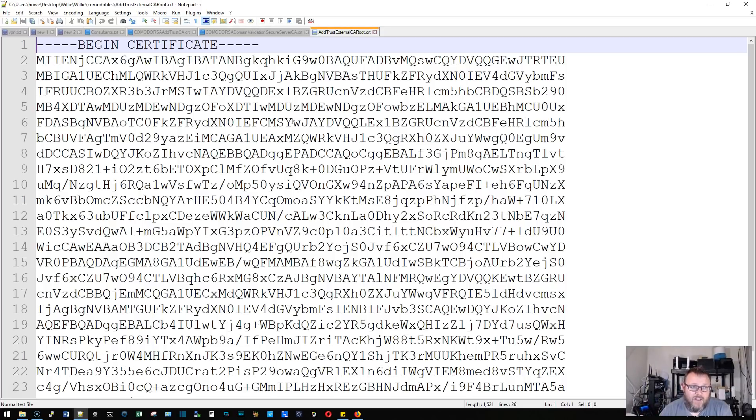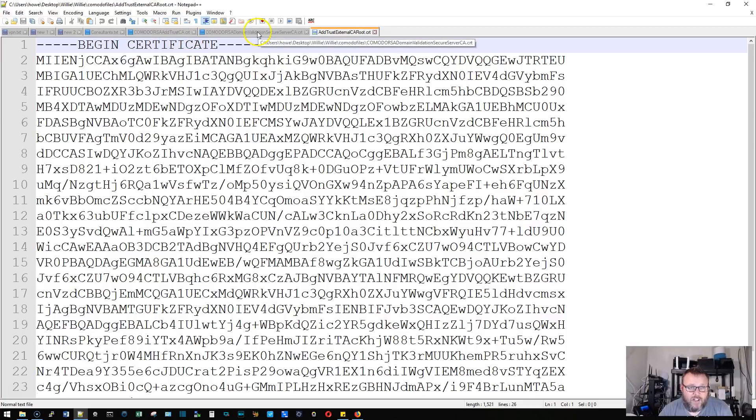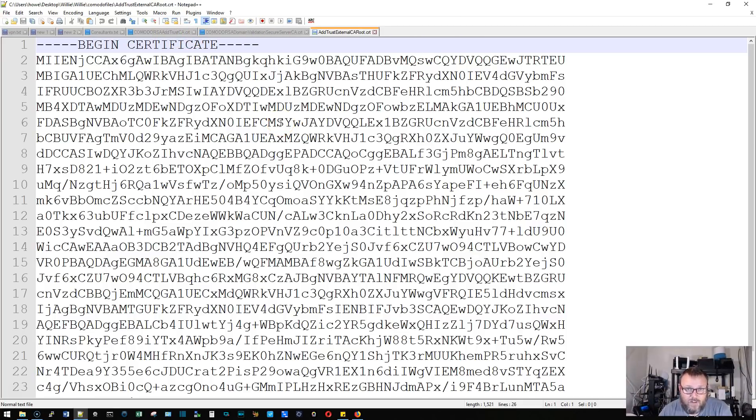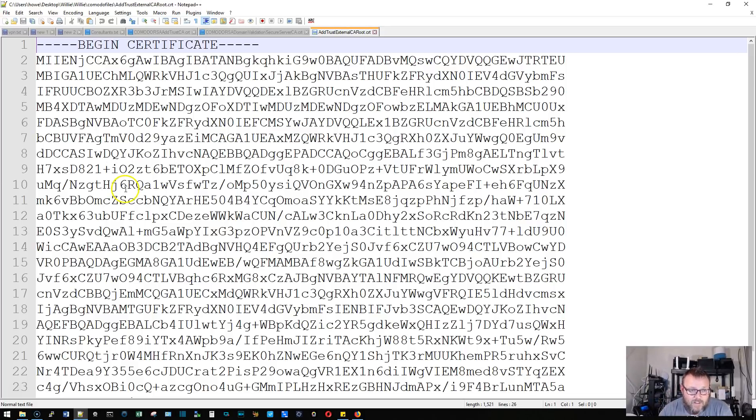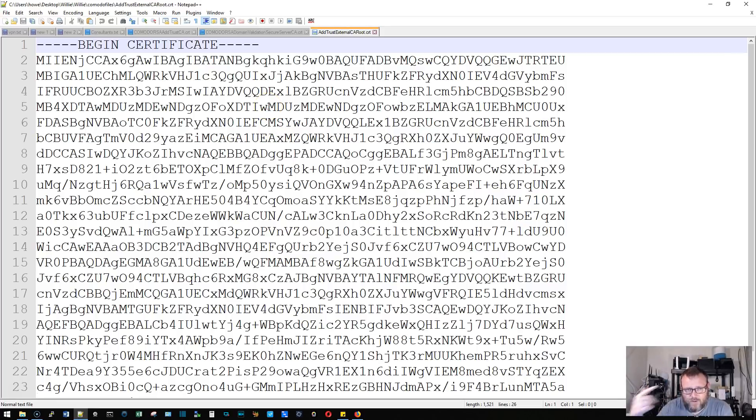I only had to have the Komodo AddTrust and the Komodo Domain Validation, and then my CA certificate. But I believe that when I did this, I had to have this. For some reason, that's triggering my... Anyway, try it out. It'll let you know if it doesn't work.